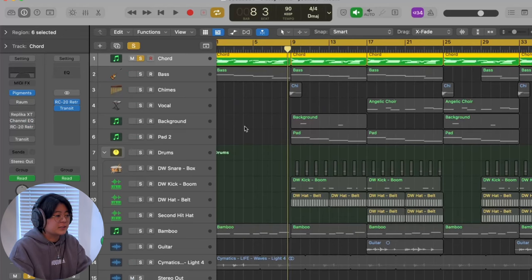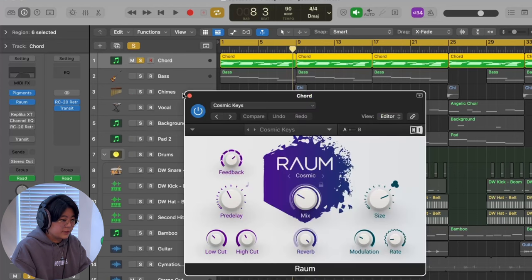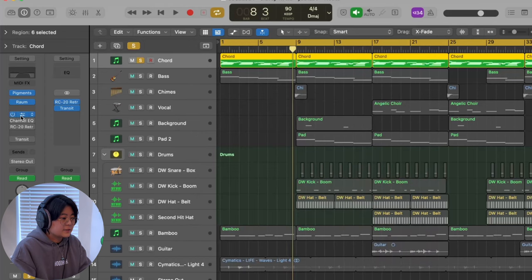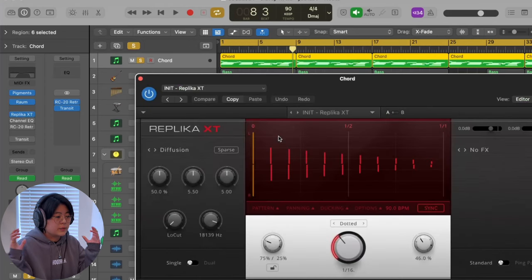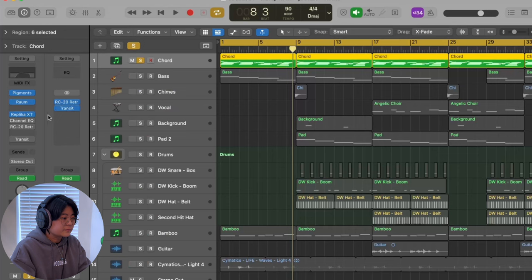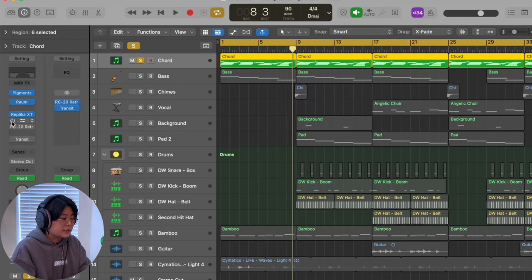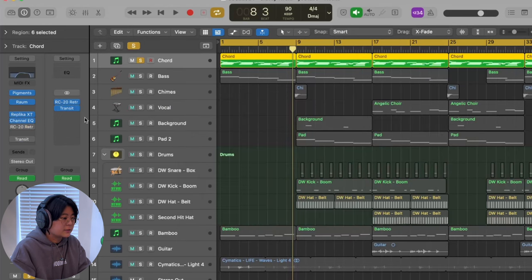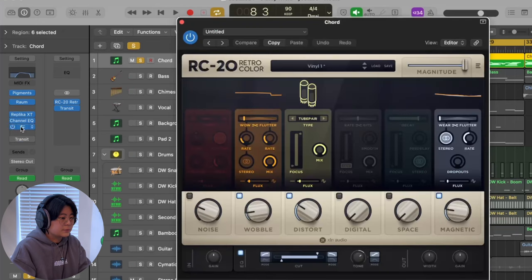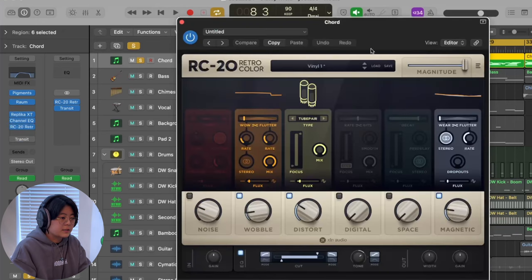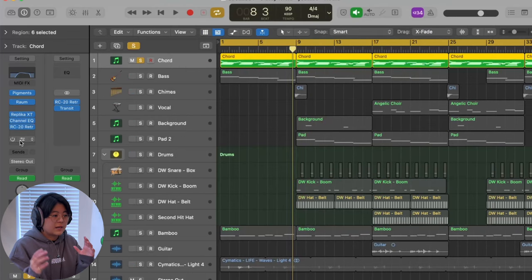After that, I added Valhalla Room reverb using a preset, and added some delay sounds to add more movement. Then I used EQ to cut the low and high end because it was a bit bright, and I added RC20 to get it more warm.